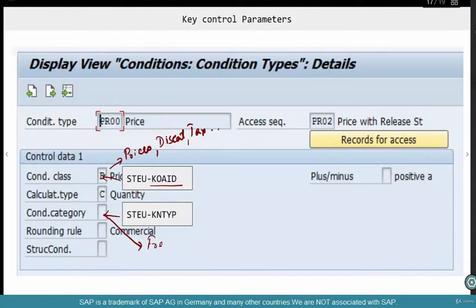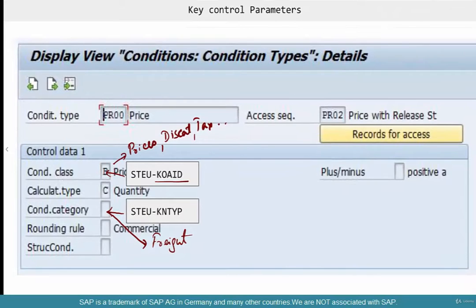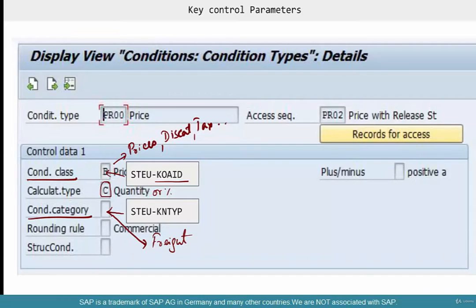For example, this is a price like a freight price. Calculation type controls whether it is quantity-based, percentage-based, or hours-based. Most of the time, the pricing type is based on condition class and condition category. When you want to make a change, consider all the standard types SAP provides — A through Z — and if none fit, pick the nearest neighbor and customize it by adding the relevant condition class. It's very rare to create your own pricing type, but if you do, just pick the closest one and add or remove condition classes, condition categories, manual flags, or scales.